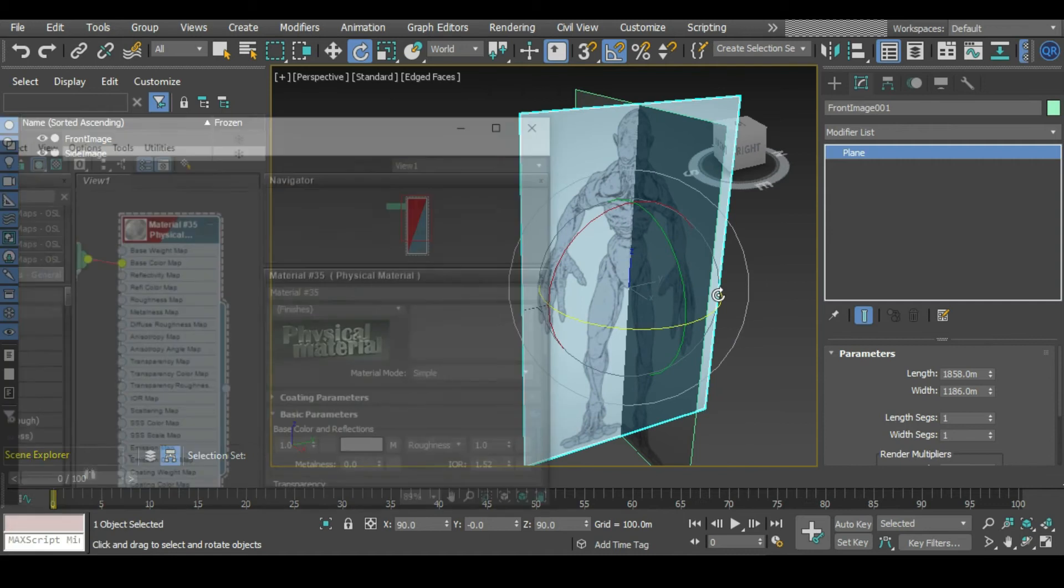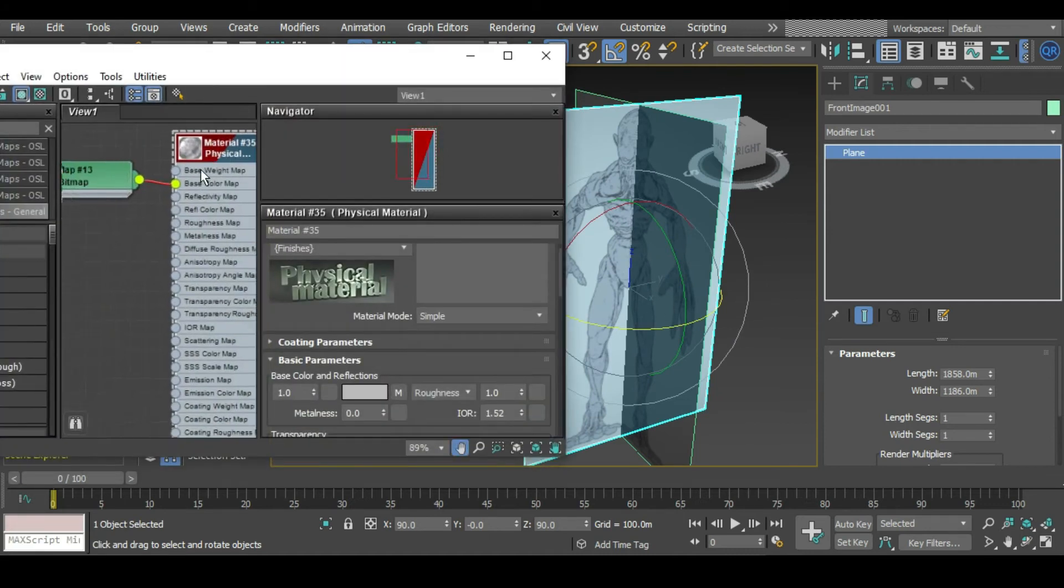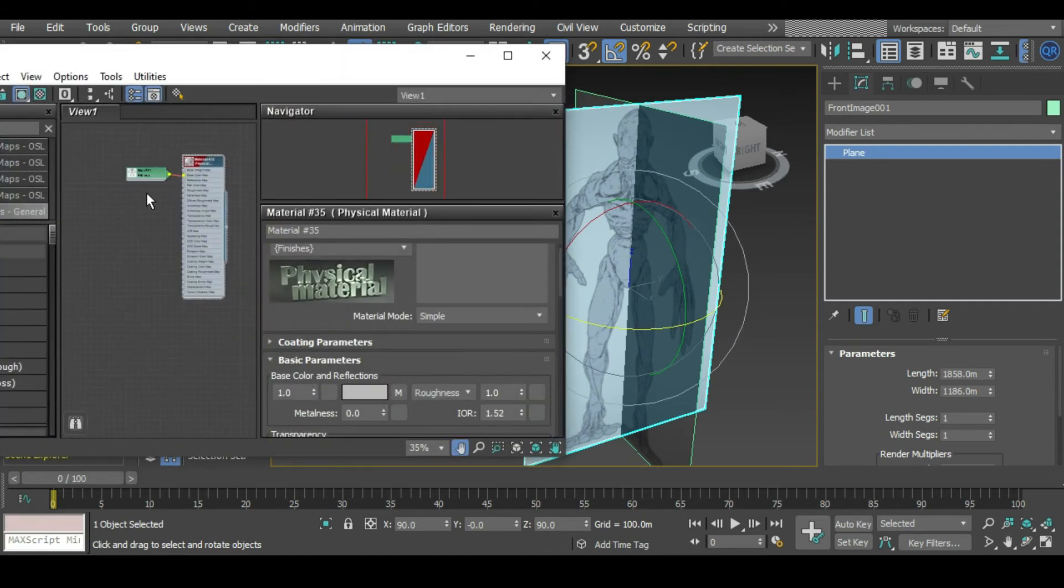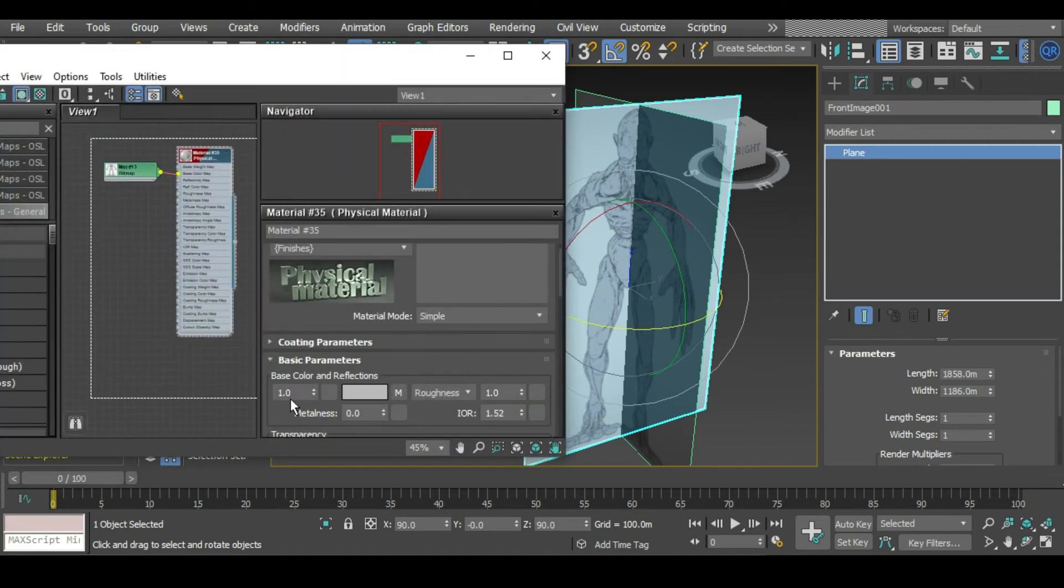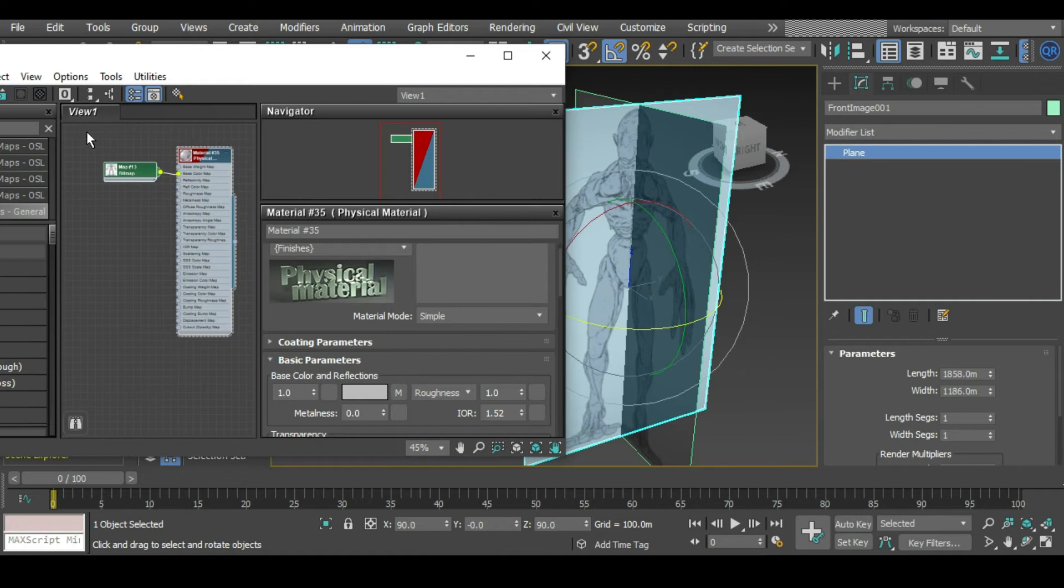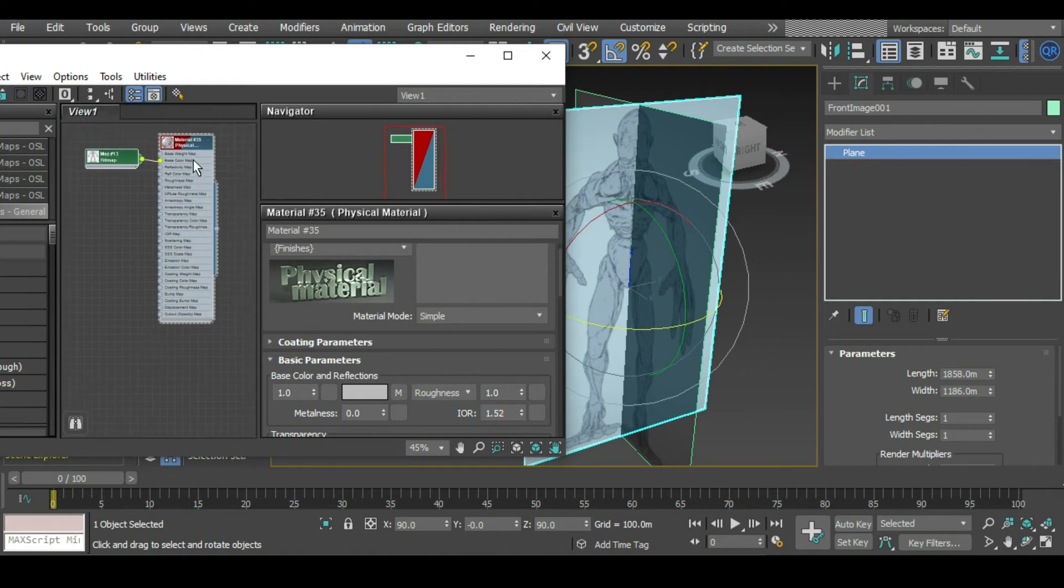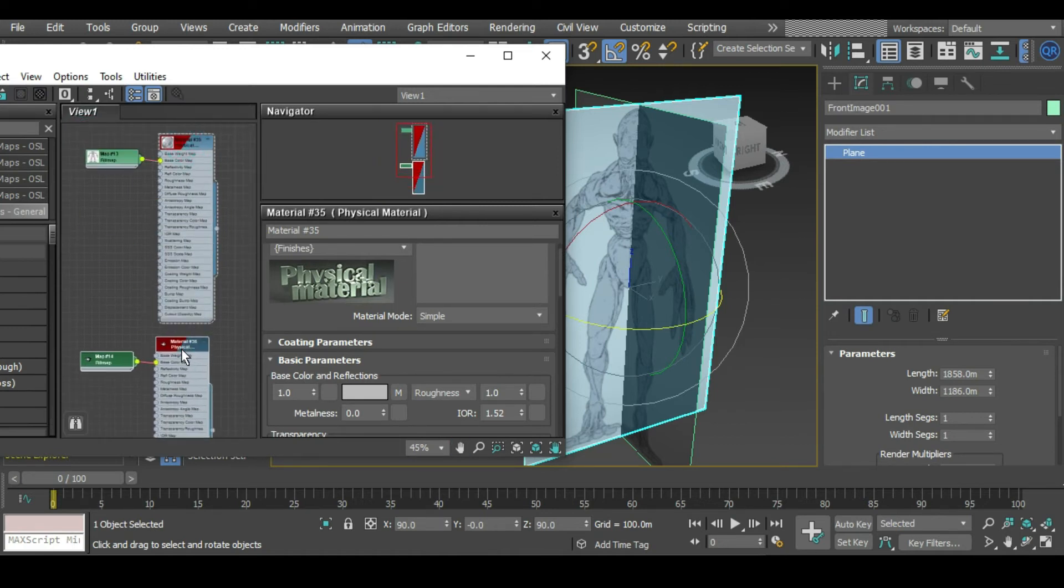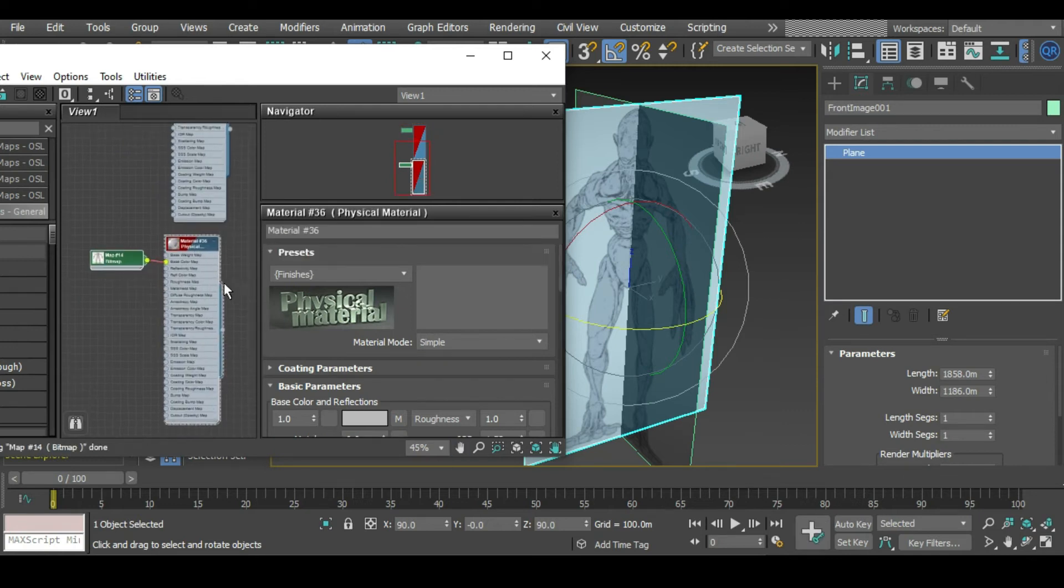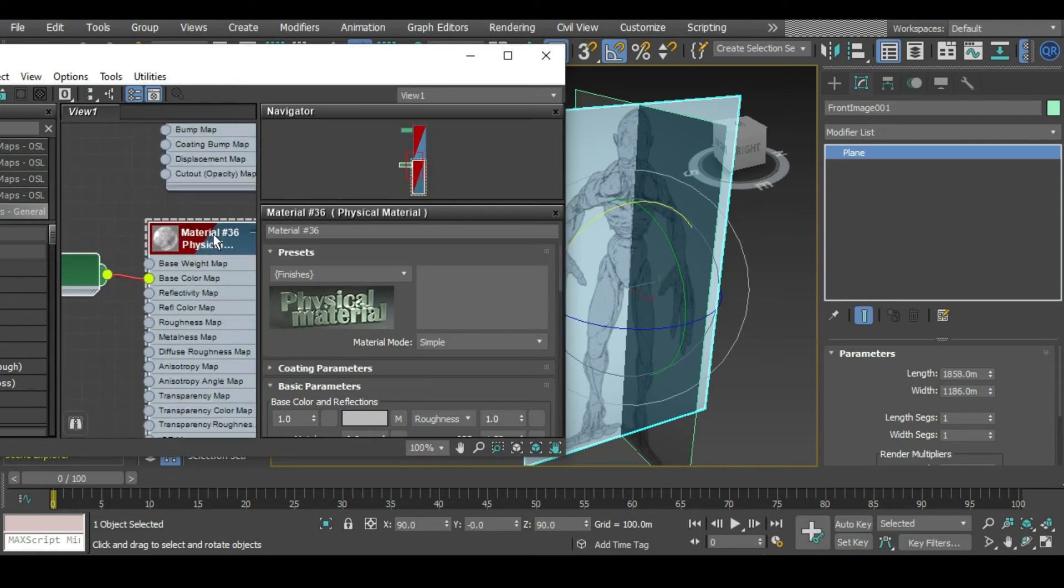Let's go back into our material editor and we can copy all of this. We can draw a marquee over all of that, hold down shift and drag.